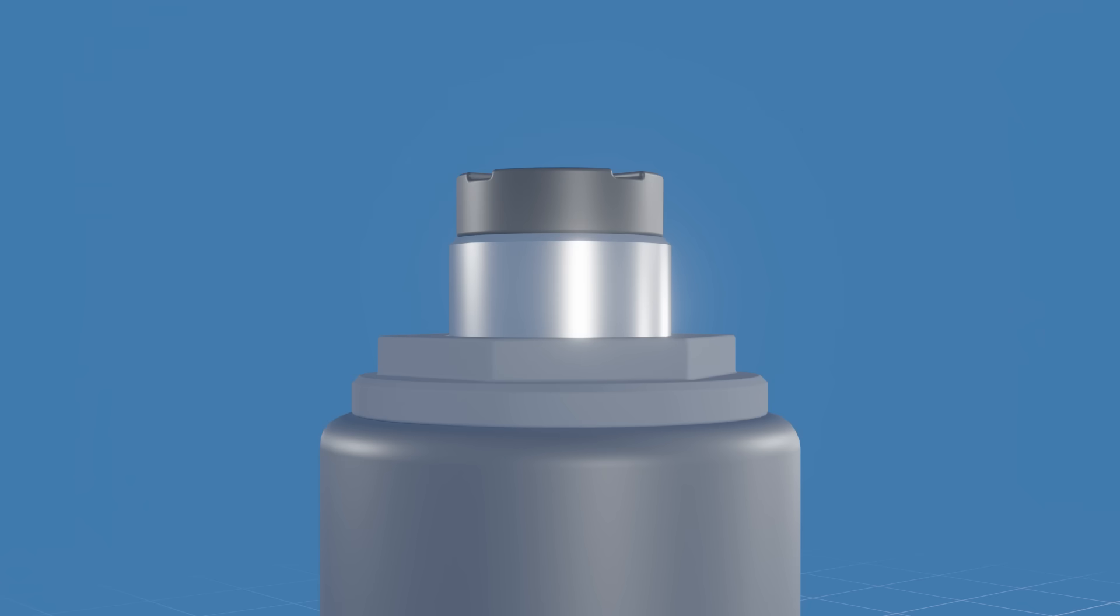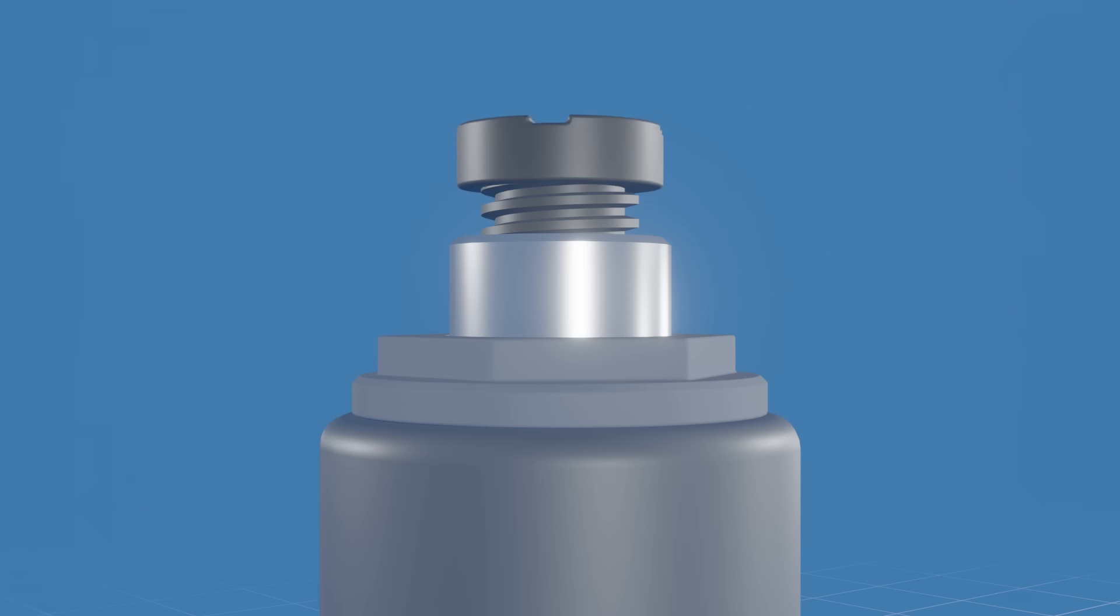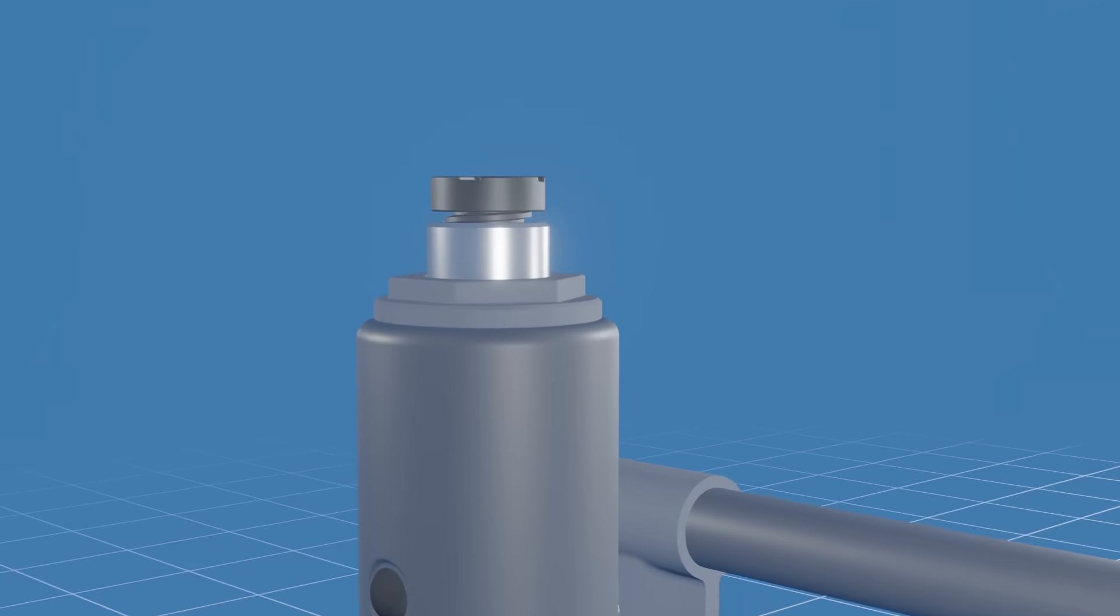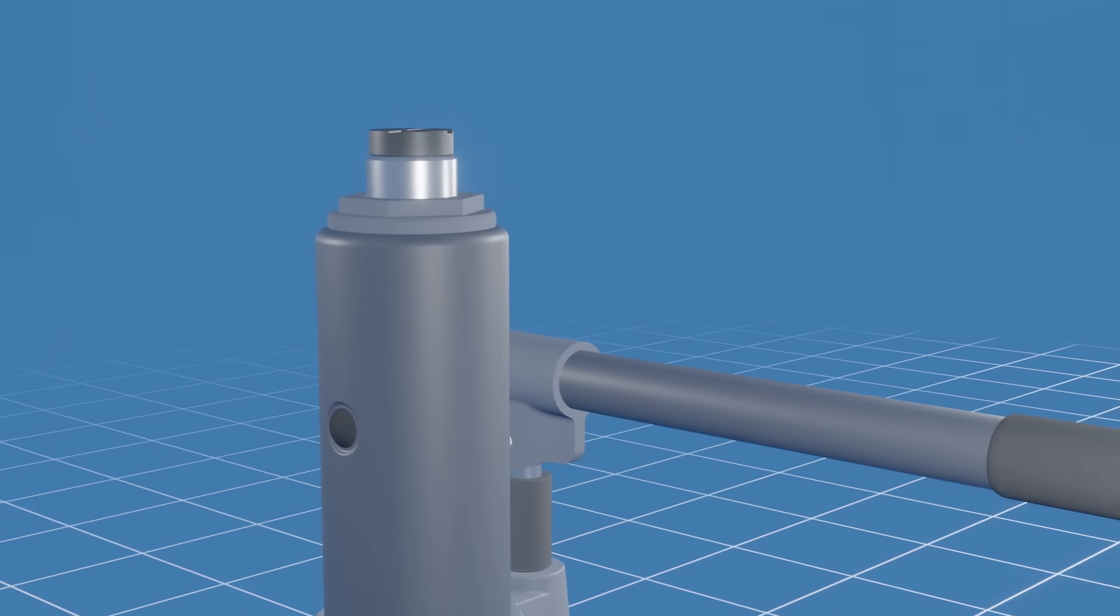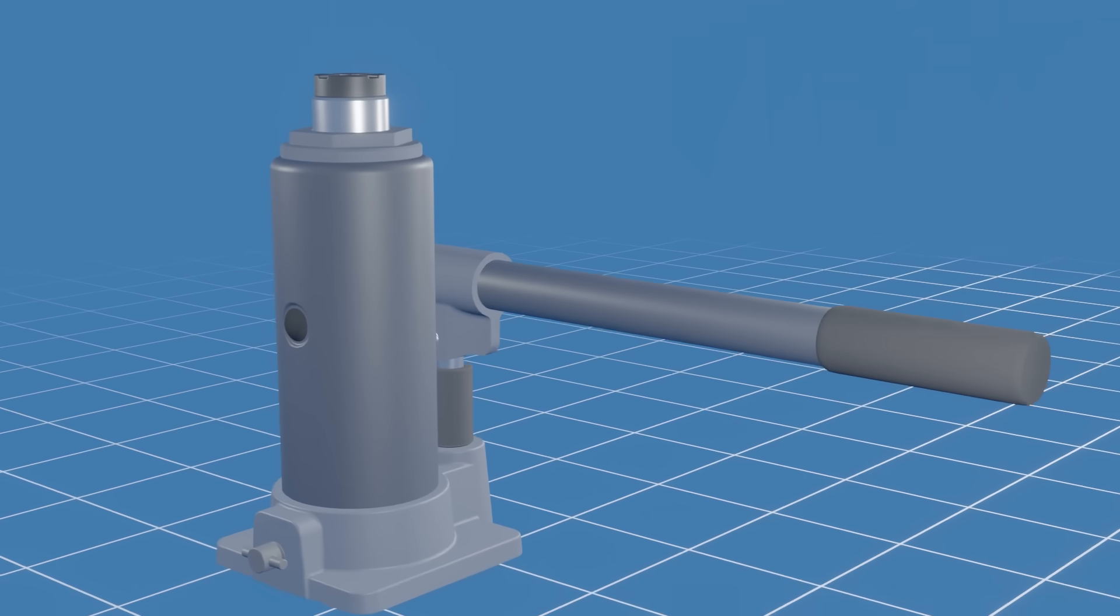On certain models of bottle jacks, the saddle may be threaded. By rotating the saddle manually, it can be adjusted vertically, allowing for fine tuning of the height when necessary.